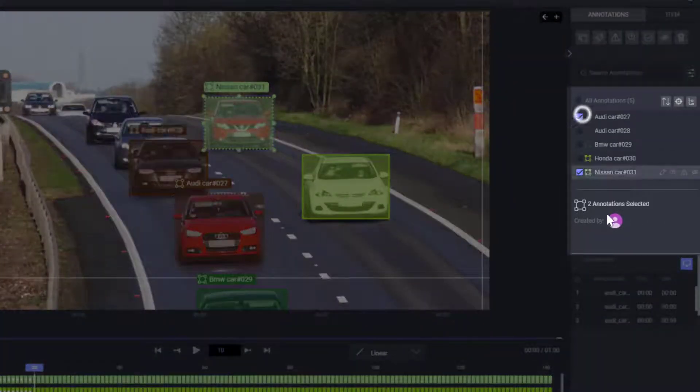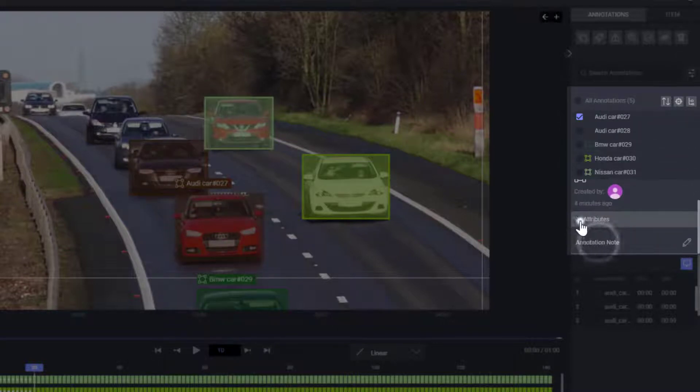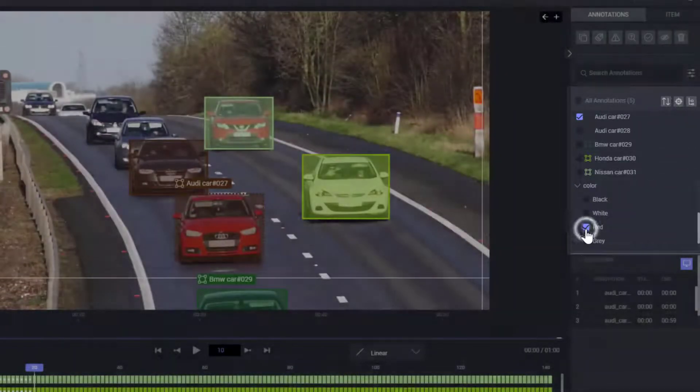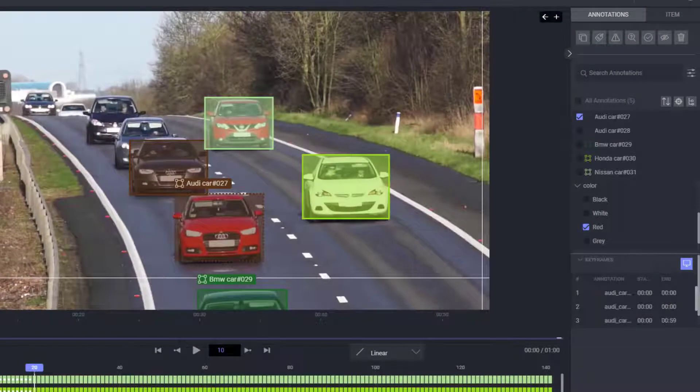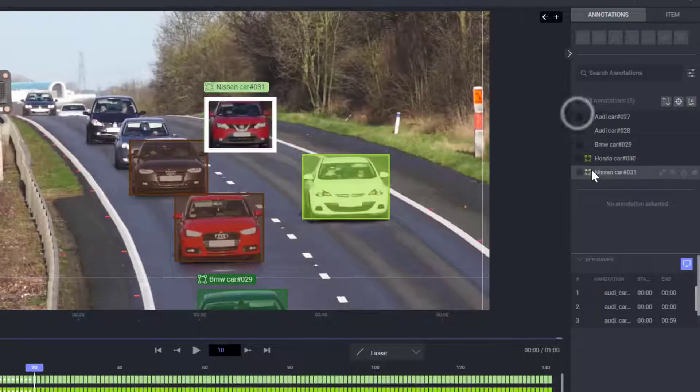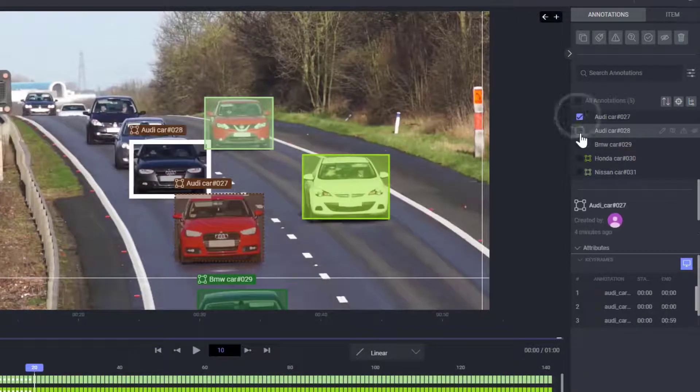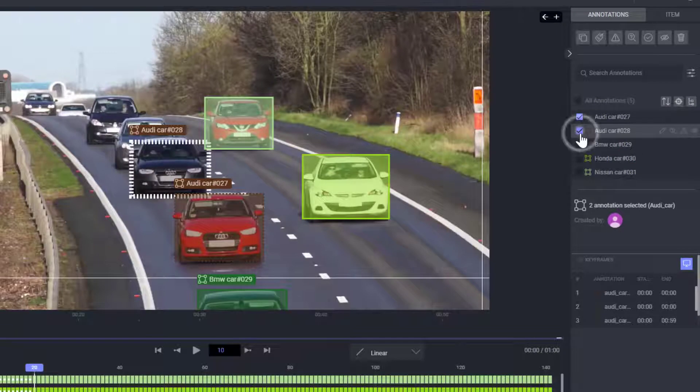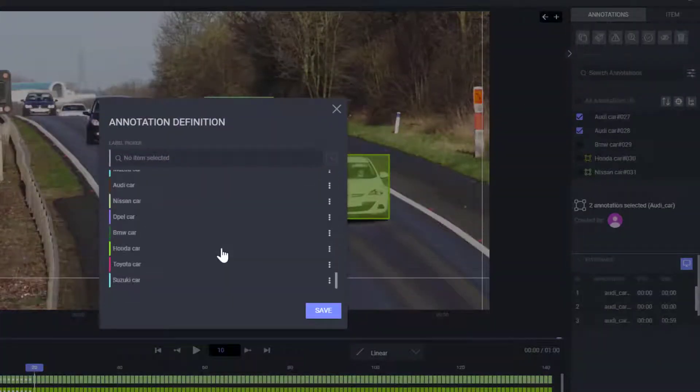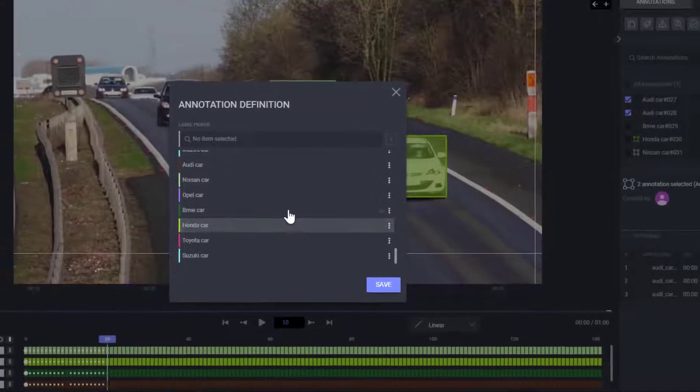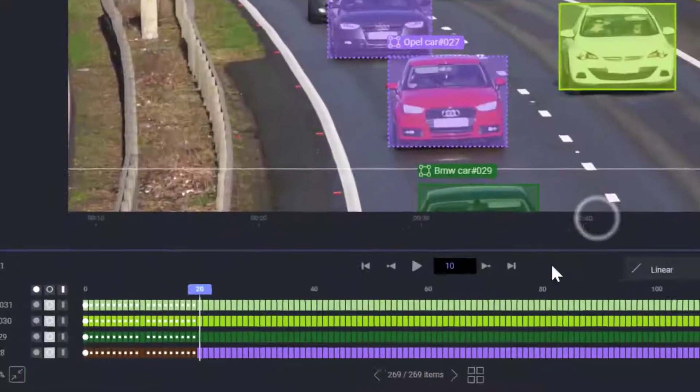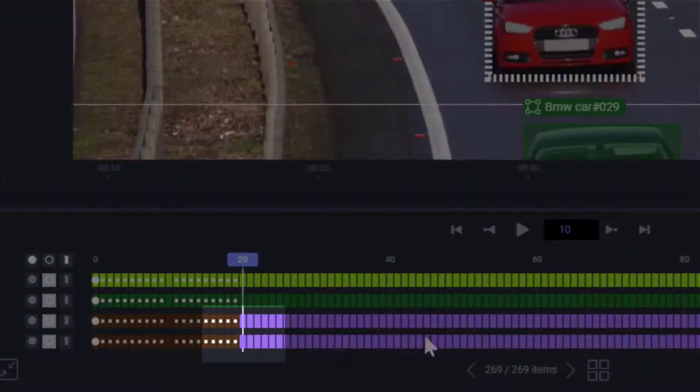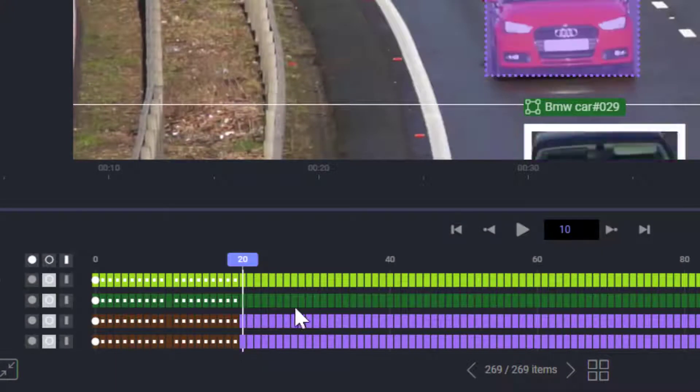Set attributes to the annotations as needed, or even change an annotation's label. This will create keyframes on the current frame. Remember, you can move, set start, hide, end keyframes, or even change labels to multiple annotations at once, by selecting them from the annotation list or using the selection tool.